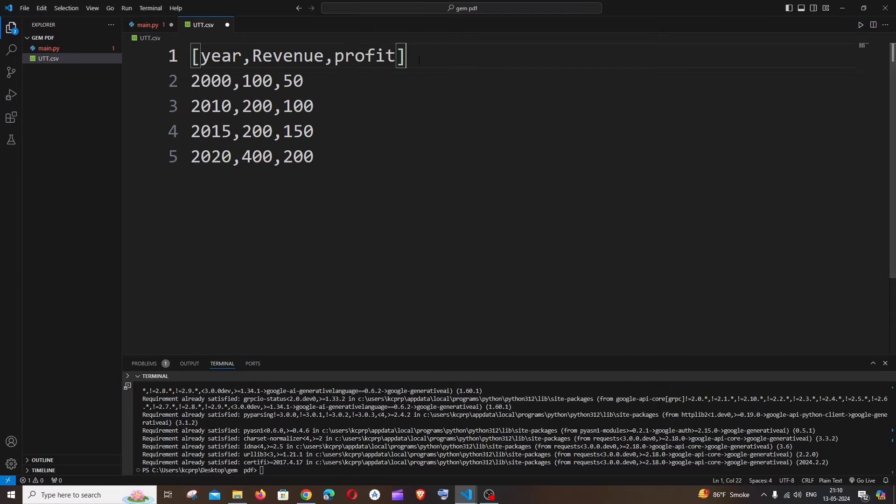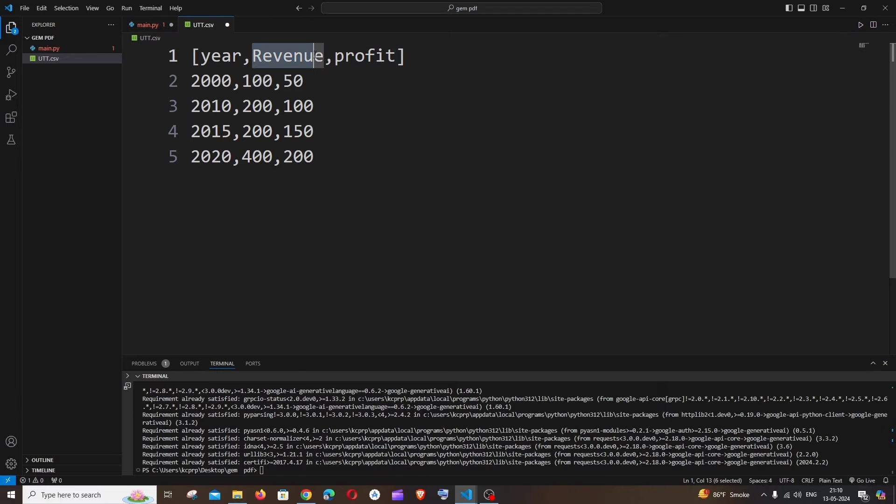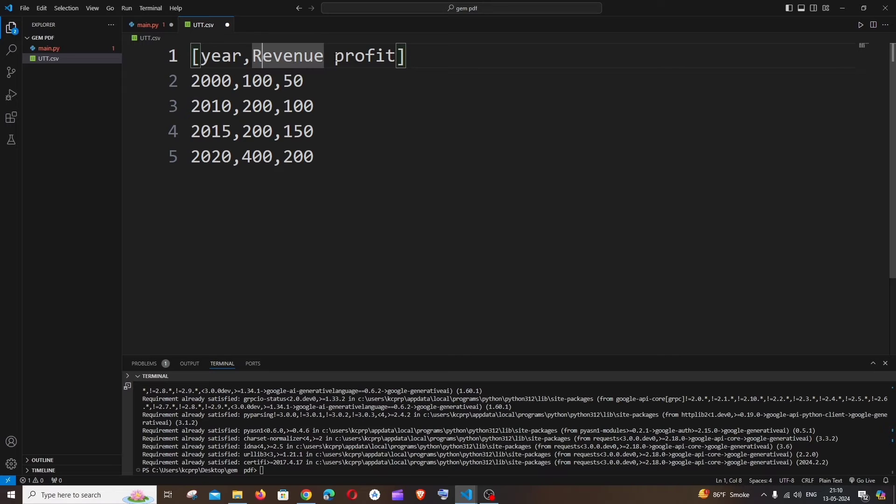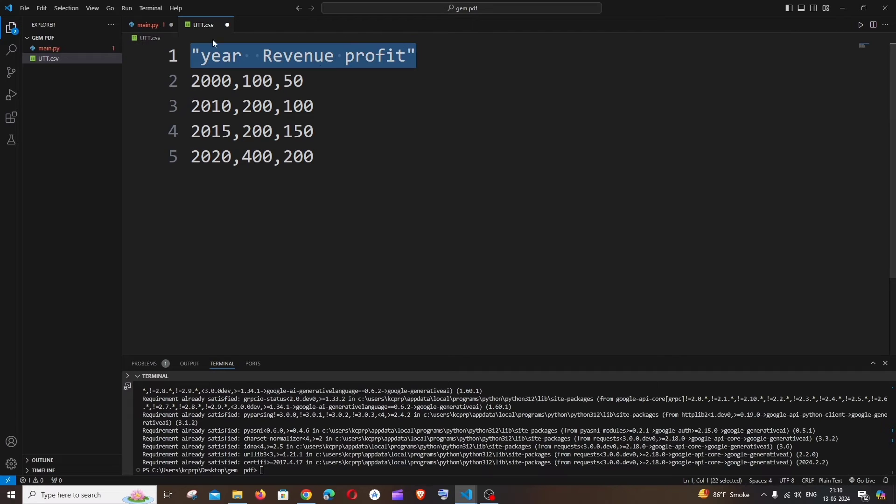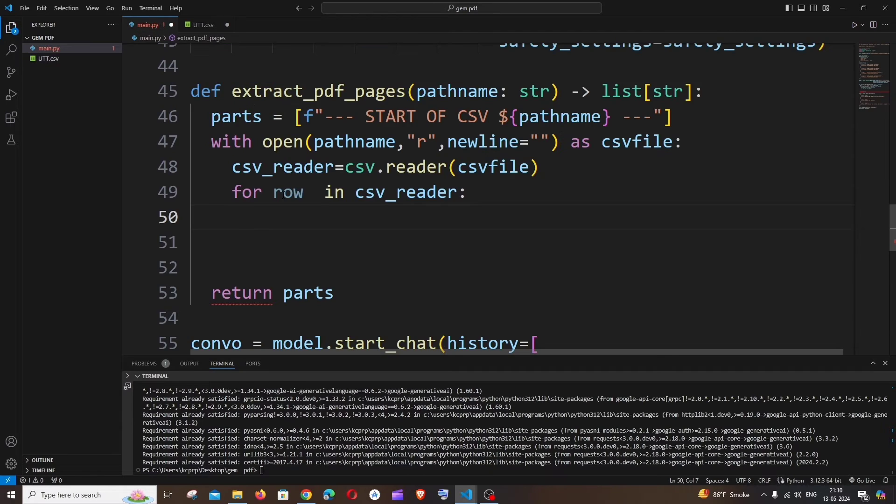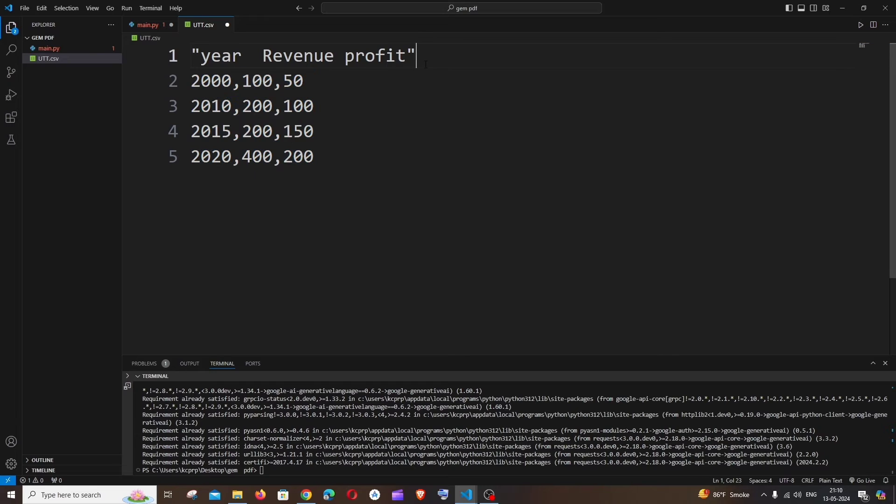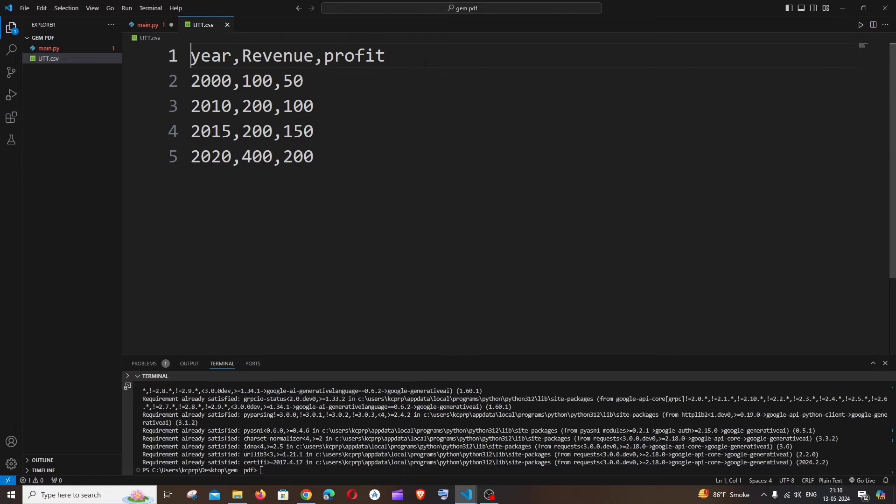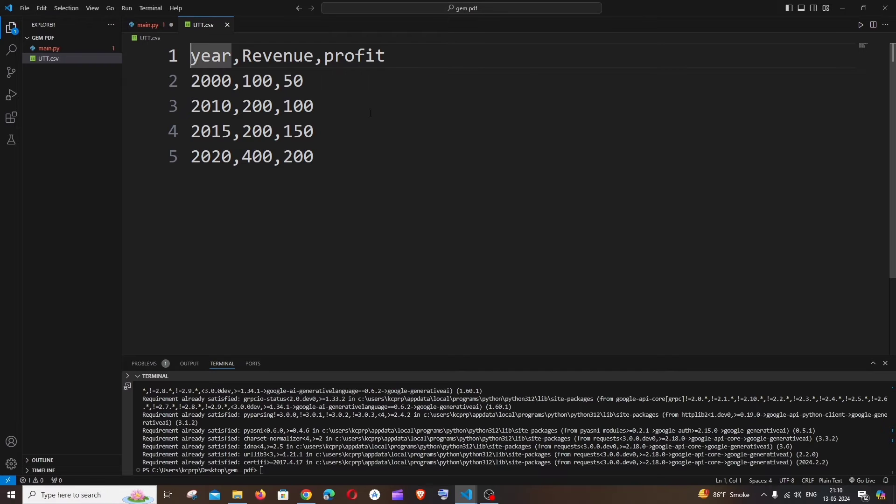Now what we are going to do is we are just going to convert this entire list as a string. So we're just going to have year, space, revenue, space, profit. So it's going to be a string like this. This is what we are going to do. And we are then going to push this inside our temporary list. So we are having a list parts. In this only we are going to push it. So you can just imagine the same for all these rows.